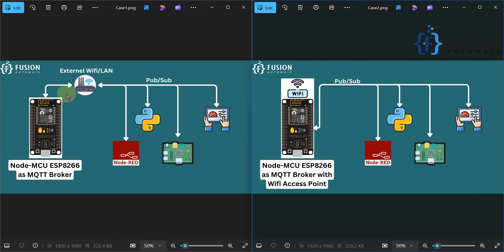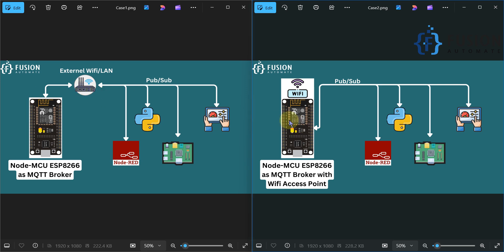Here is the diagram for the previous video and this is the diagram for this video. In the previous setup, our NodeMCU board acting as the MQTT broker connects with any external Wi-Fi, and then the MQTT client software can access the NodeMCU MQTT broker. But now, instead of using any external Wi-Fi or external LAN communication medium, we are going to set up a Wi-Fi access point or hotspot directly on the NodeMCU board, so Node-RED, Python, Raspberry Pi, or any other dashboard can directly connect with it and exchange data via the NodeMCU MQTT broker — removing the external Wi-Fi dependency.